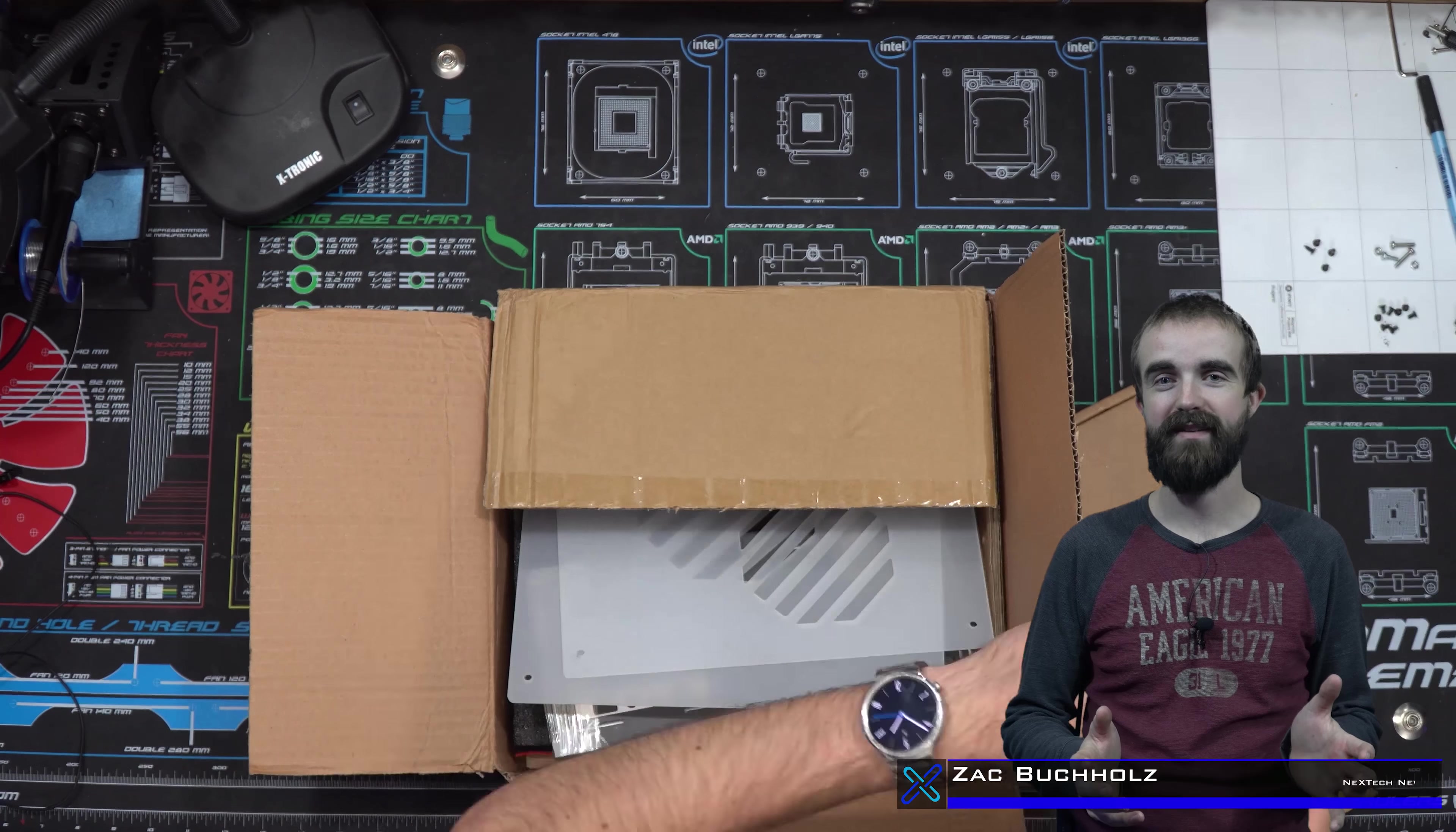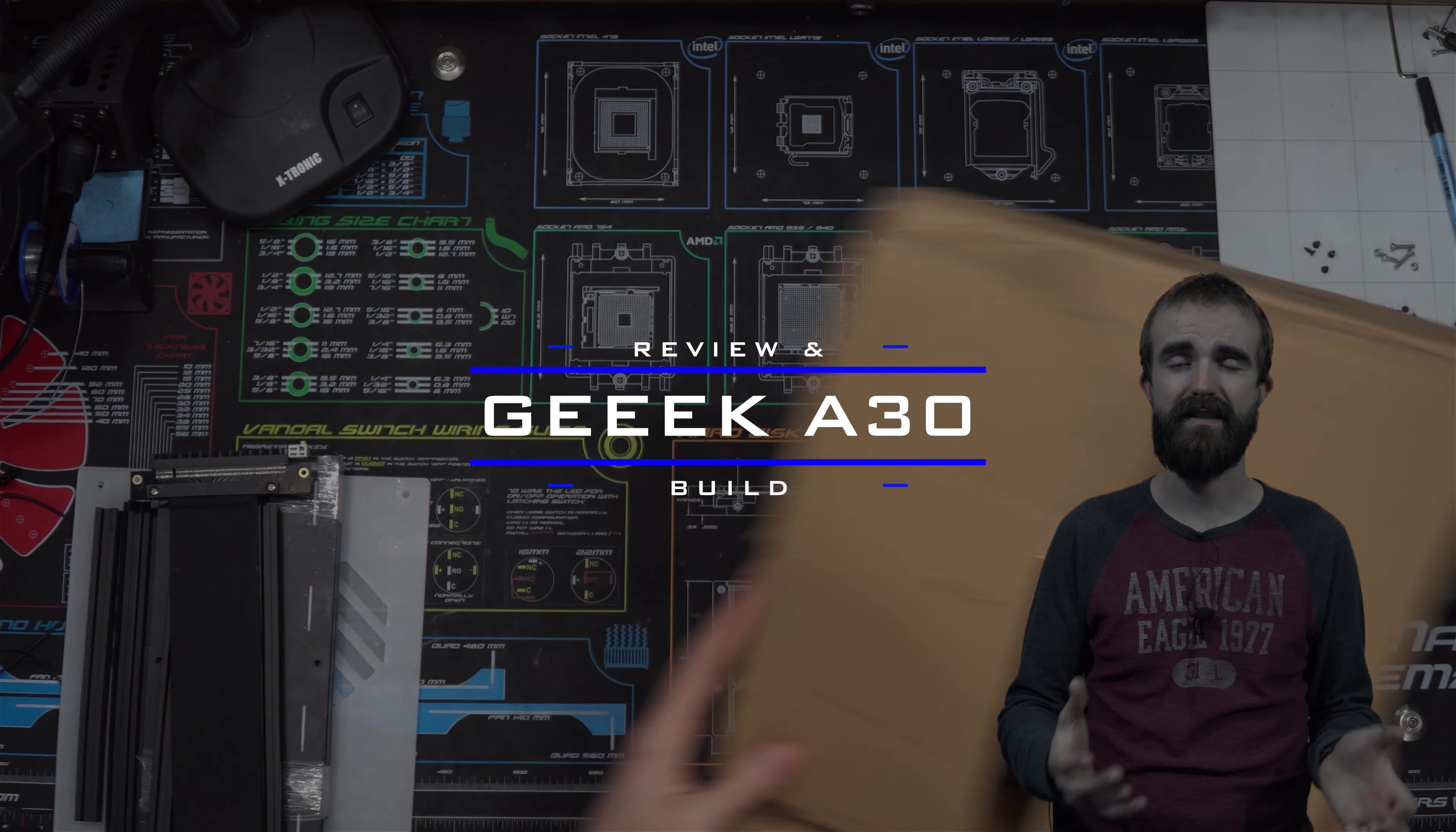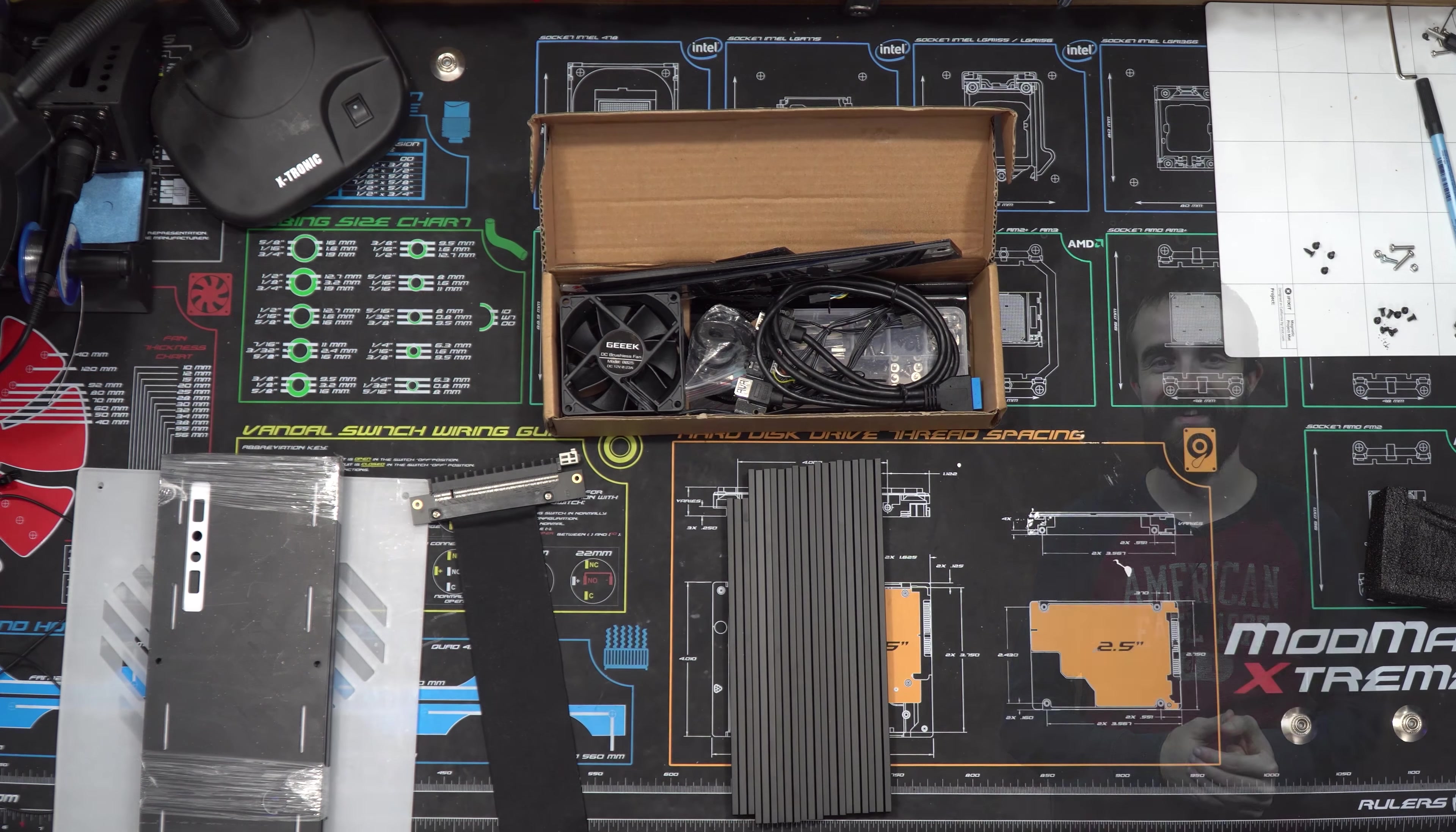Hey guys, this is Zach with Next Tech News, and today we're going to be reviewing and building in the Geek A30 case. I definitely think the best way to review any case, especially one that you have to assemble yourself, is to build in it because then I get the actual perspective of what it'd be like to actually use the case. So I hope you guys enjoy!